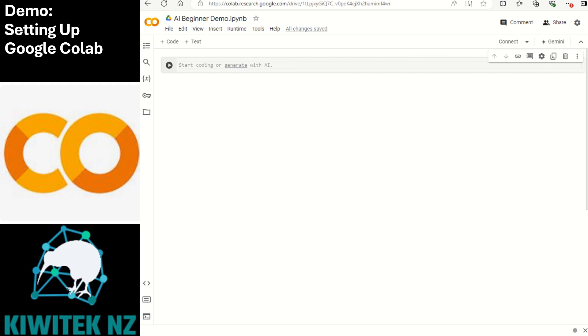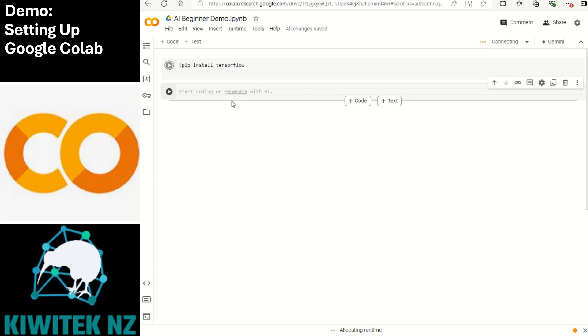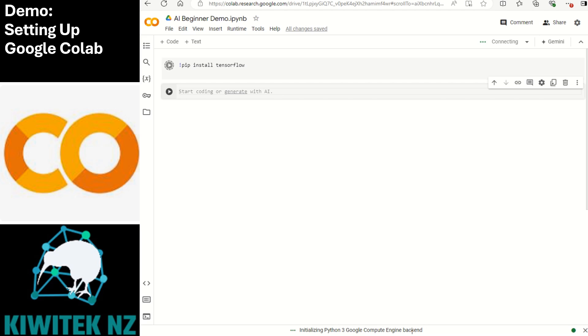As the very first command since we are going to be working with machine learning, let's install tensorflow. The command for that is hash pip install tensorflow. Shift enter will execute the command.